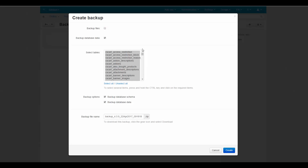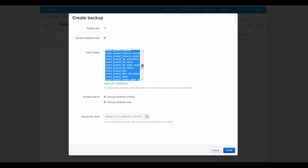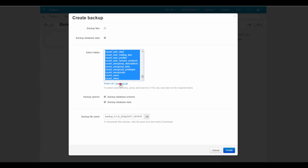The feature that you will use more frequently is the database backup. The database contains all information about your products, their properties, categories, styles of the storefront, layouts, and so on.